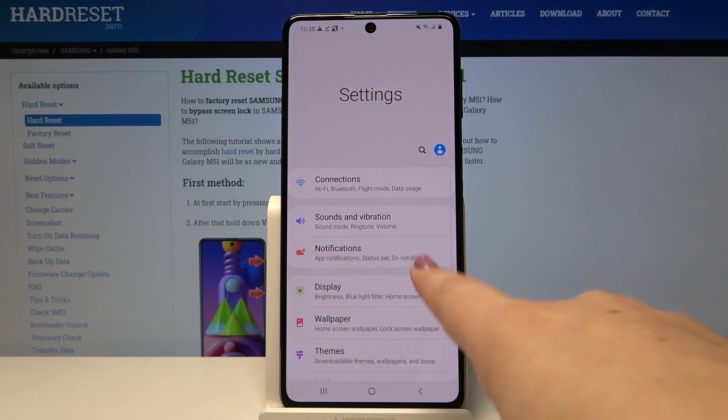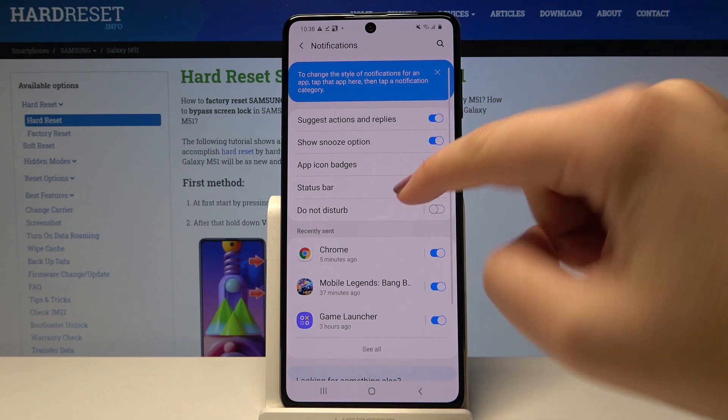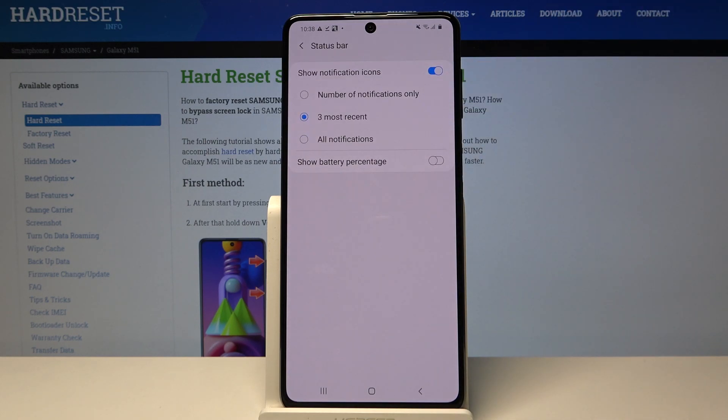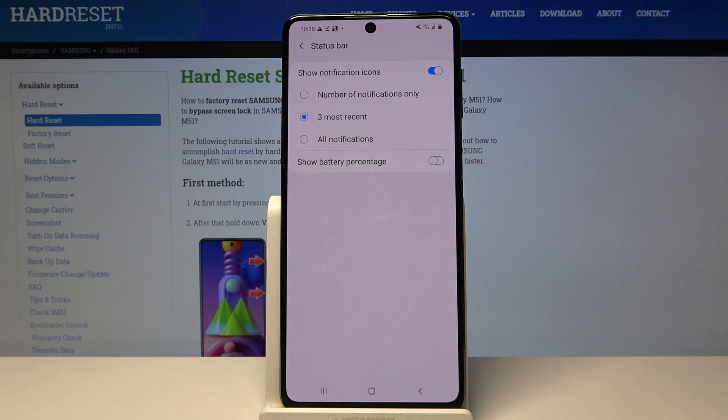Here we have to tap on Notifications and click on Status Bar right here, and as you can see at the very bottom of the list we've got the Show Battery Percentage option.